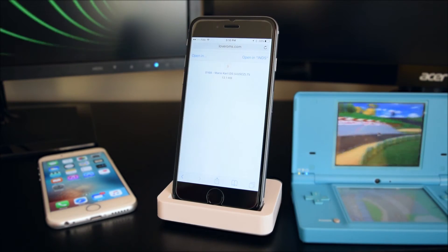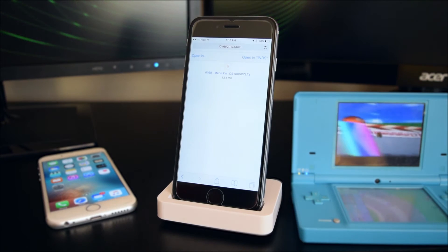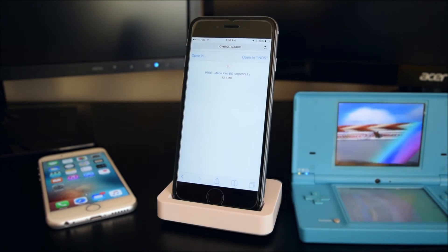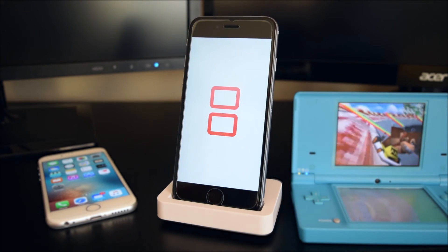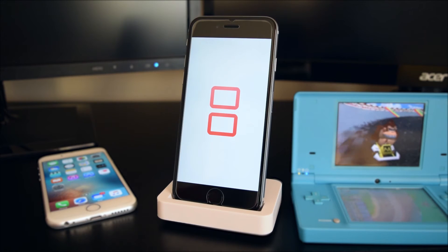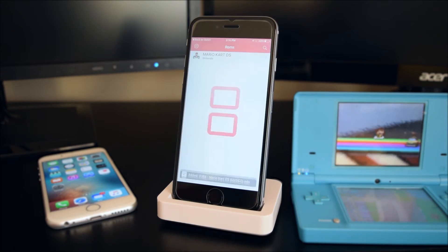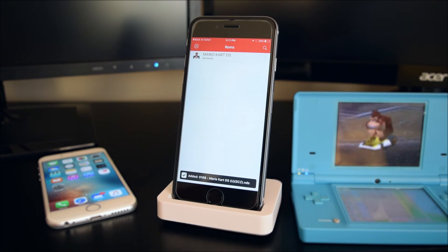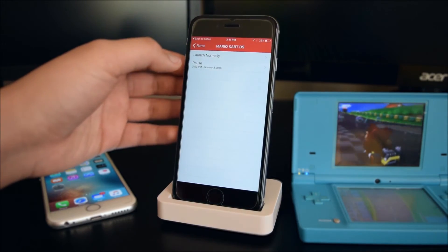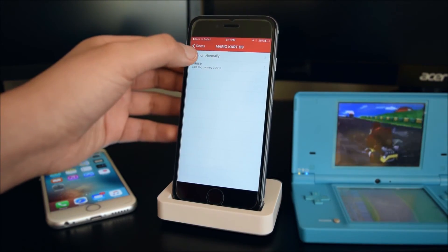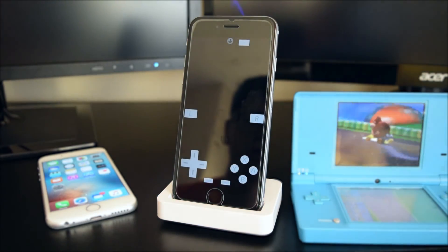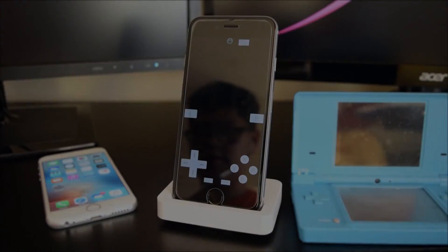You'll see a link — tap on Open in Nintendo DS. There we go, we've got Mario Kart DS. Tap on it, then tap on Launch Normally, and there we go.